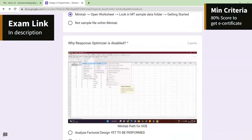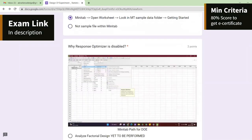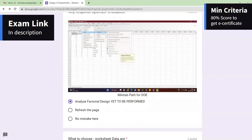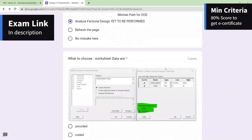Why is the response optimizer disabled? Because this question is linked to the previous one — first you need to do Define Custom, then Analyze Factorial Design, then the response optimizer opens up. It is disabled because we have not done the Analyze step yet. Even refreshing will not solve the problem; the correct sequence must be followed.